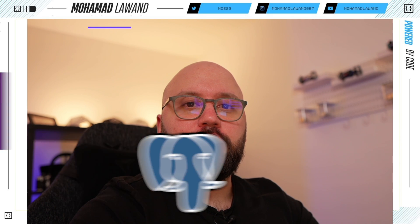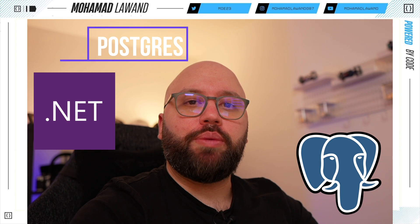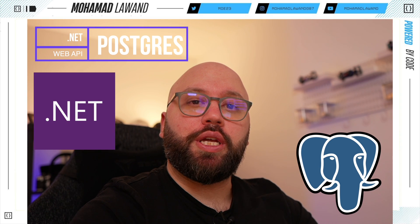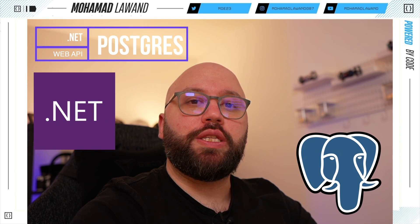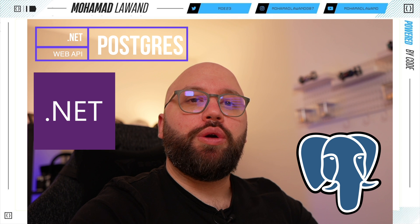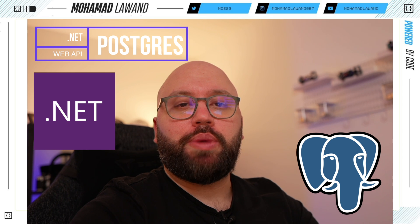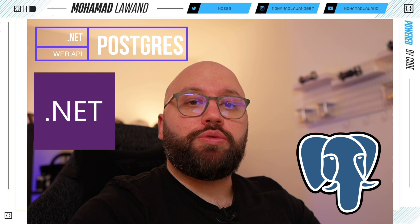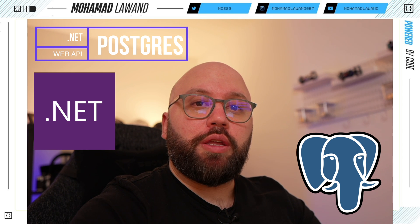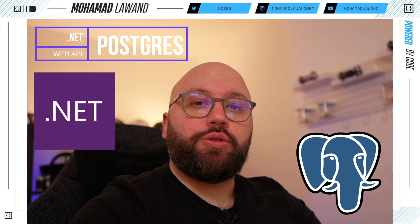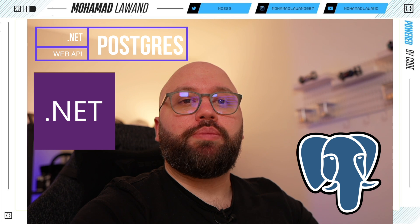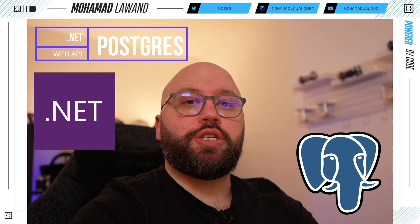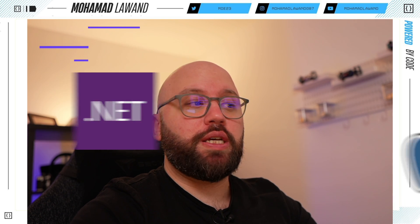Hello friends, thank you for watching this video. I am Mohamed and today we're going to be seeing how we can actually integrate Postgres within our .NET web API. We're going to be switching our web API from SQLite to Postgres and going through step by step how we can set this up. So let's get started.